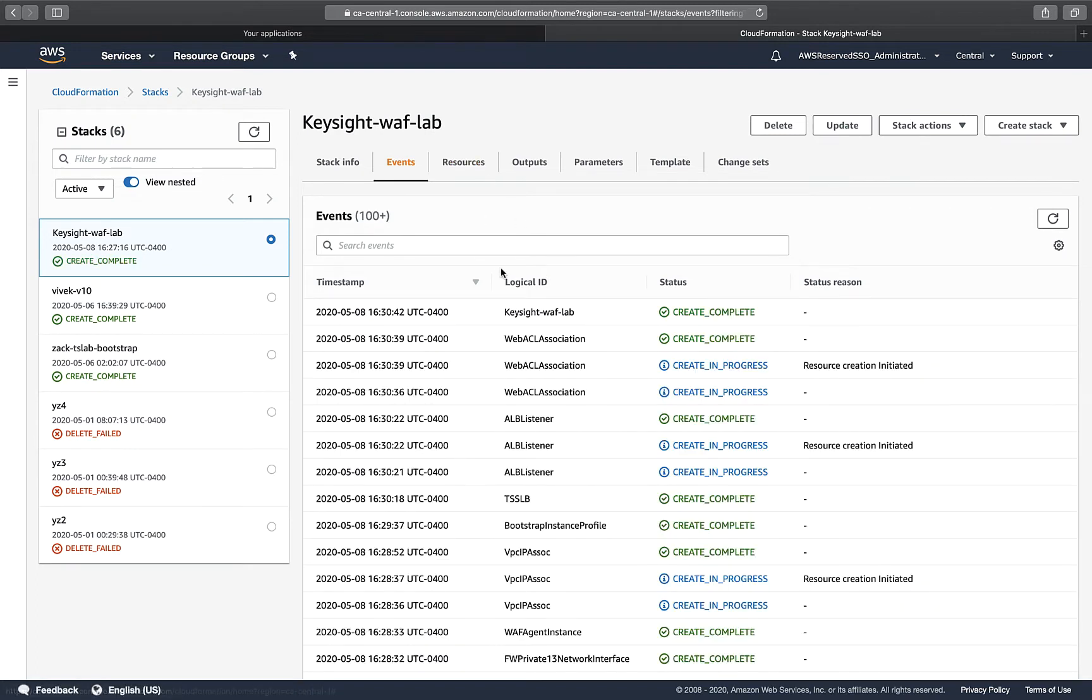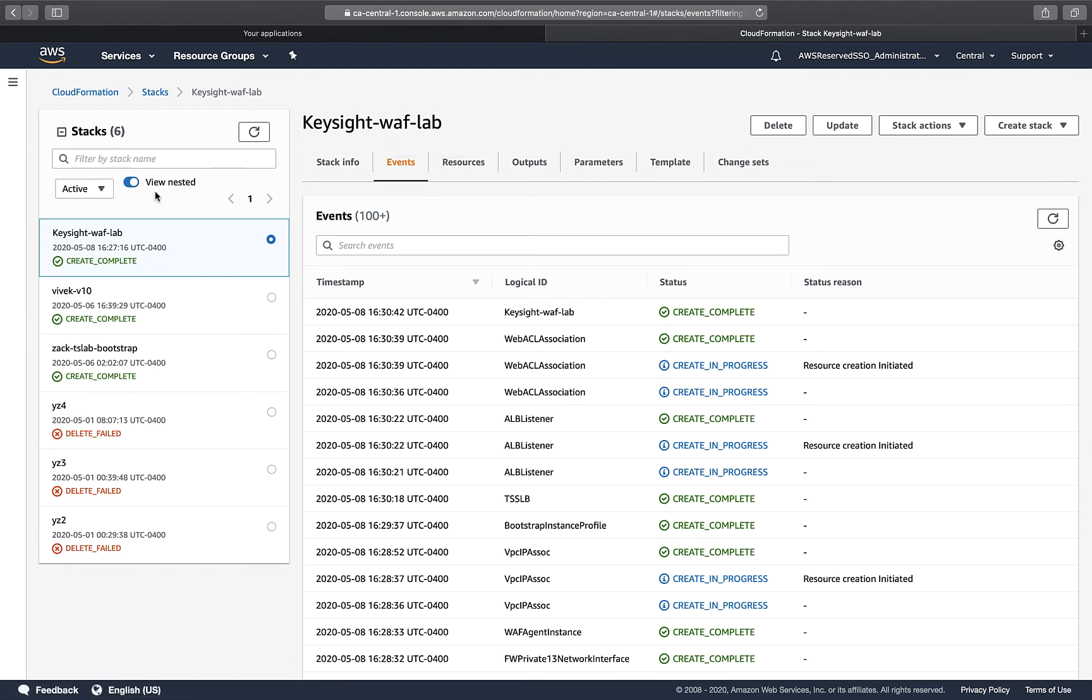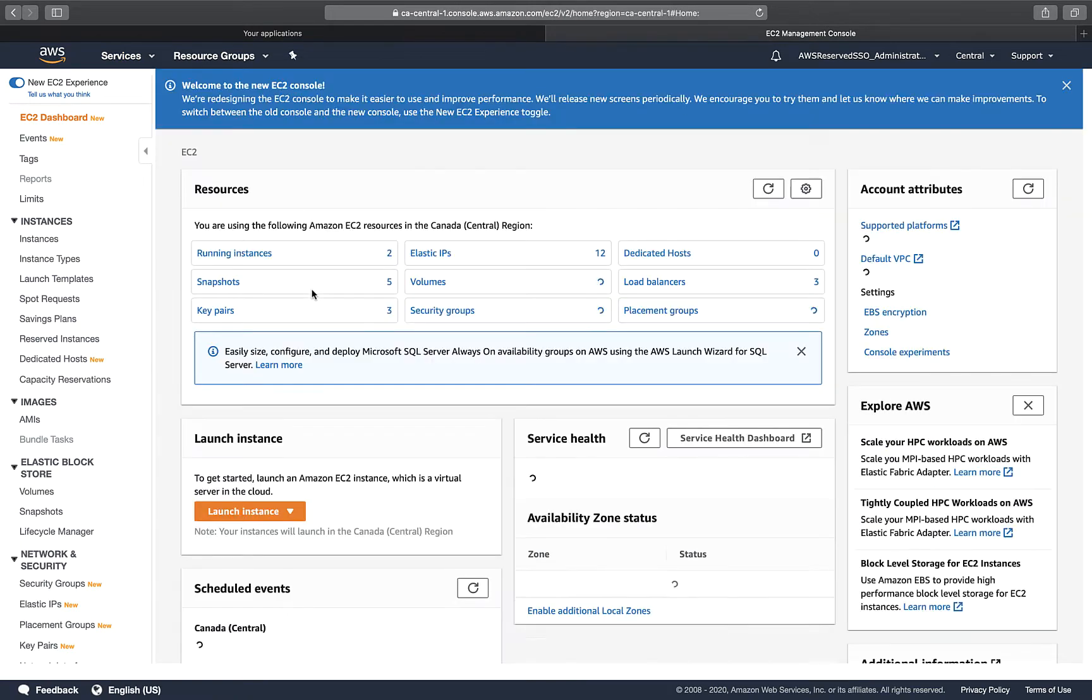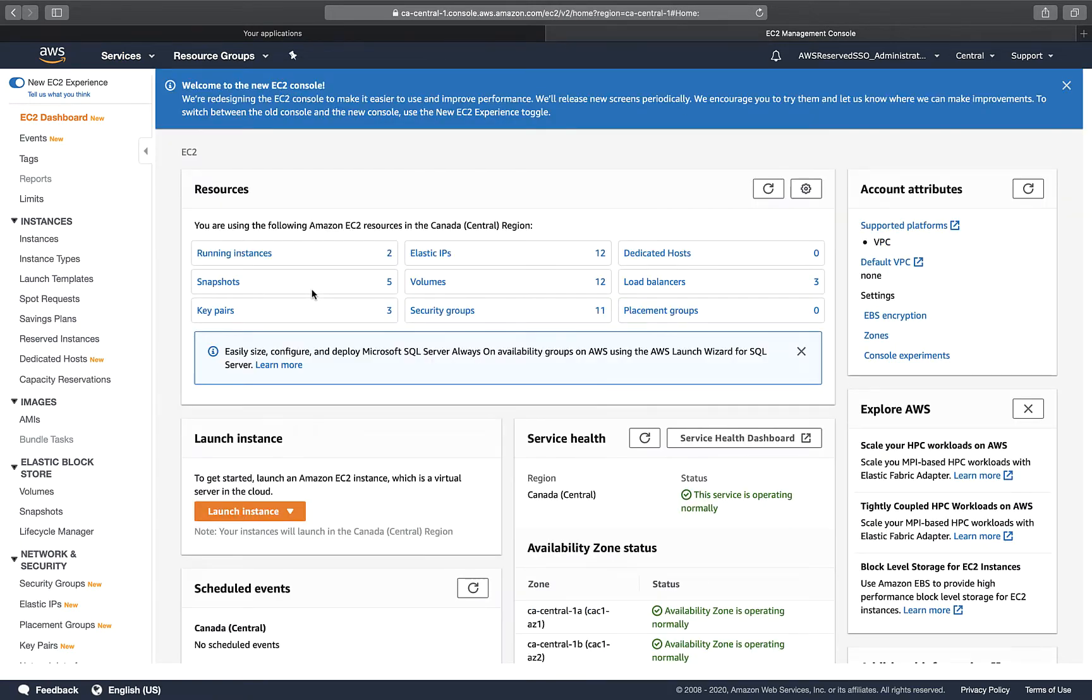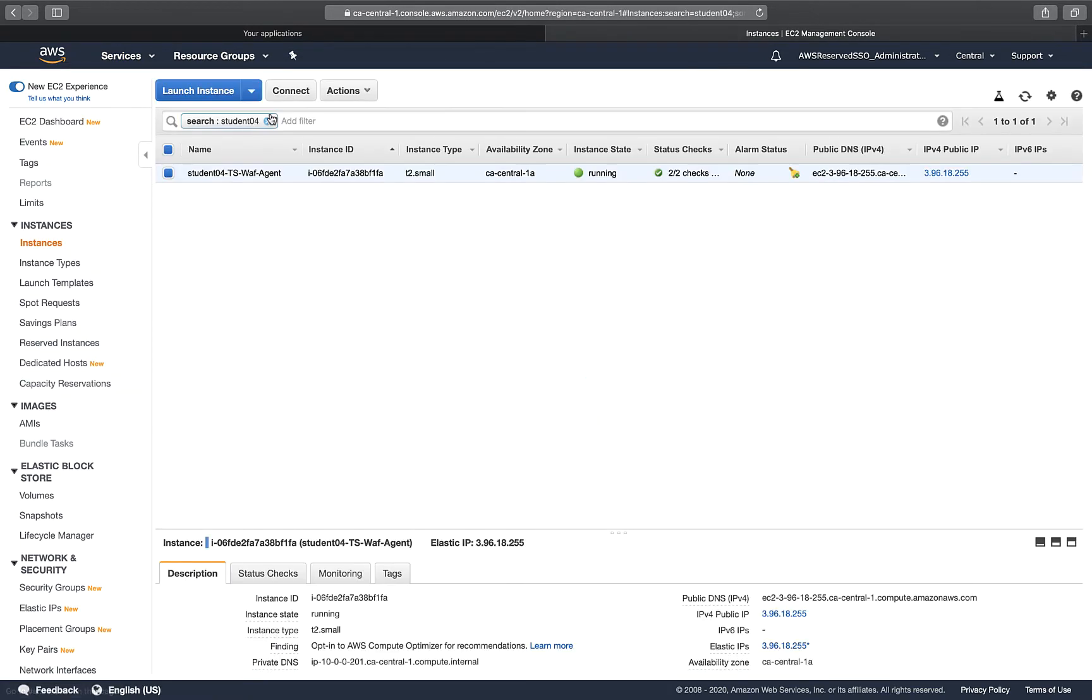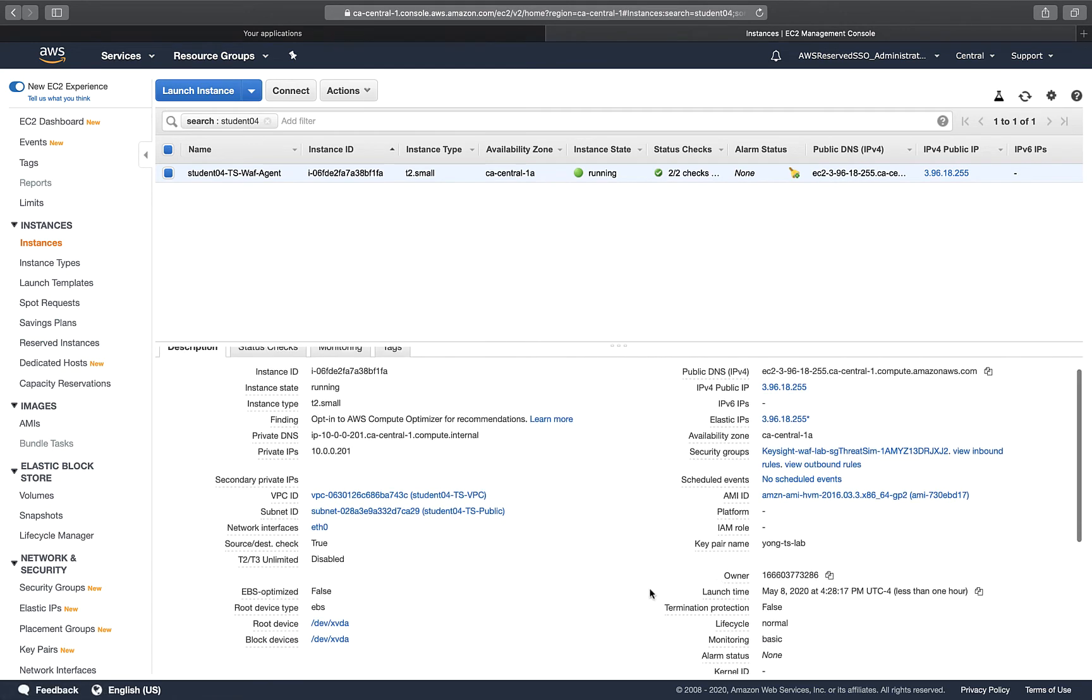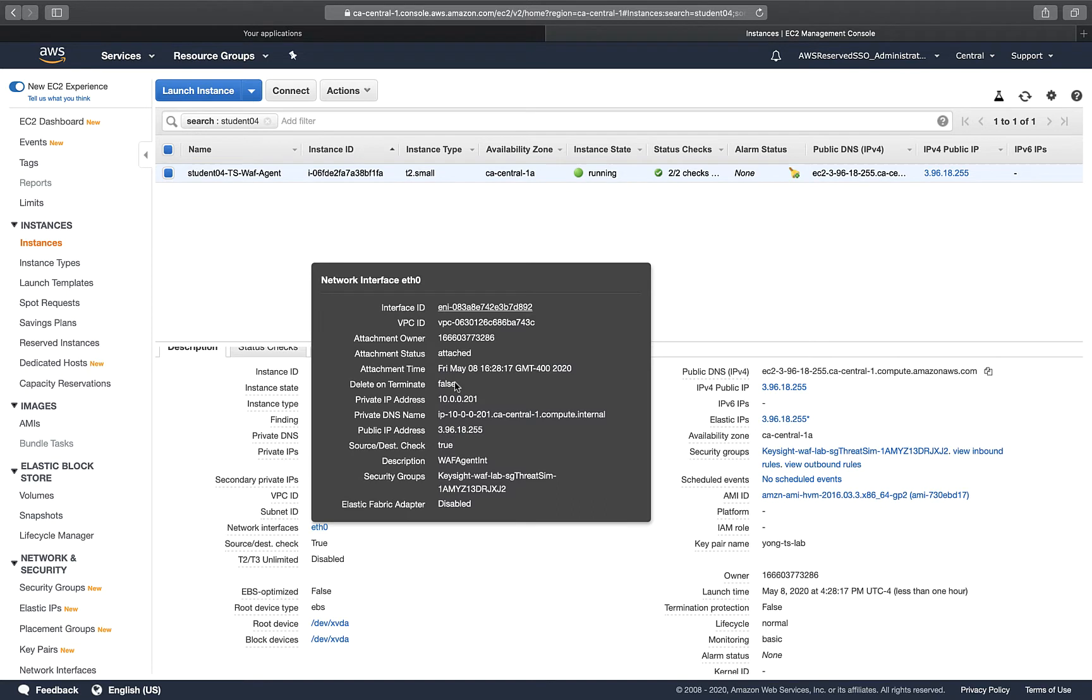Now you can see that the Keysight Weflab stack is created completely. Let's go to EC2 and take a look at what has been created. If I go to the EC2 instances, you can see I have successfully created the student TS WAF agent. If I go to the details, you can see the instance information with the public IP, which is the elastic IP, and the private IP. This is the private IP of 10.0.0.201.